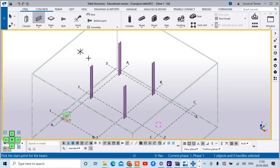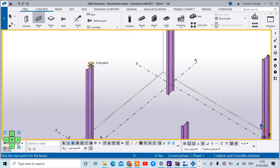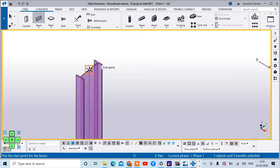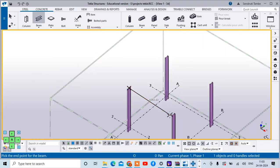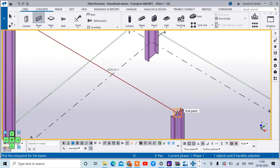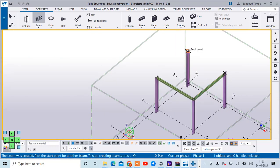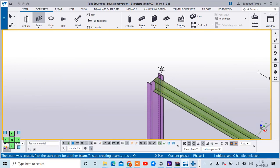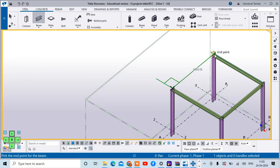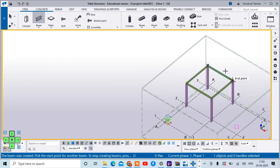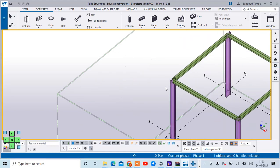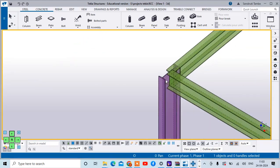Now I will add the beams for this - from this endpoint to this endpoint, now this endpoint to this one. And then this endpoint to this endpoint. So all the beams are added over here.